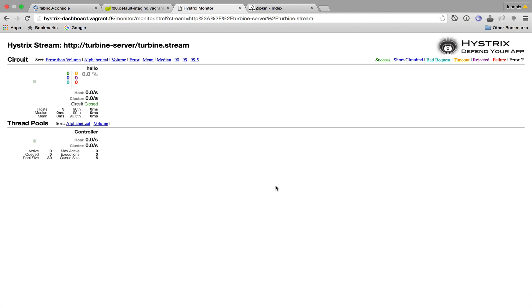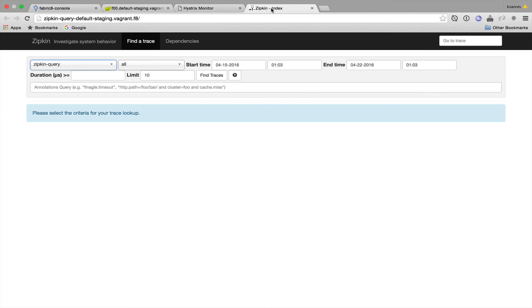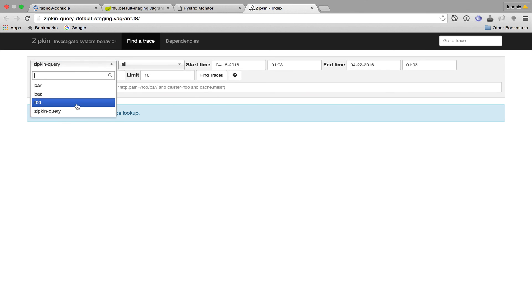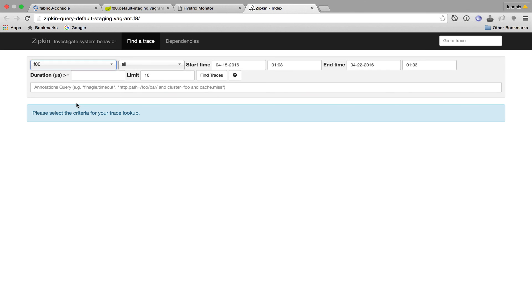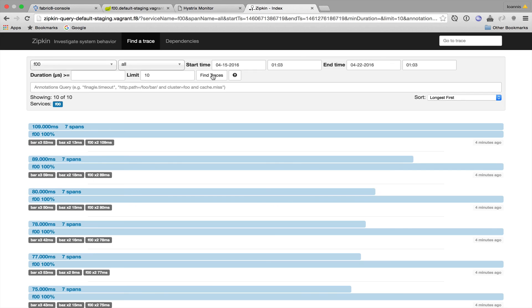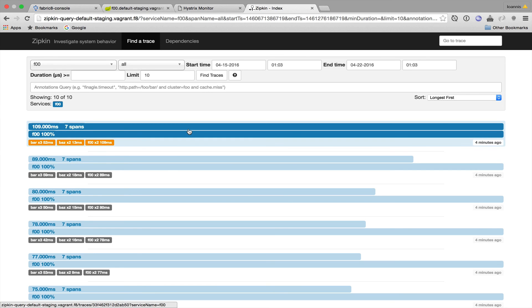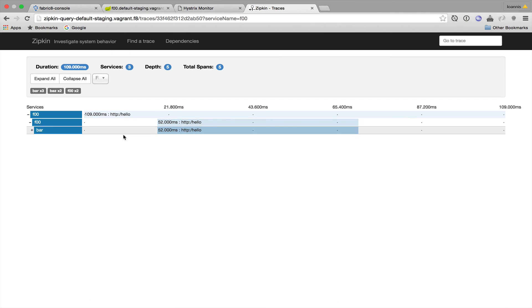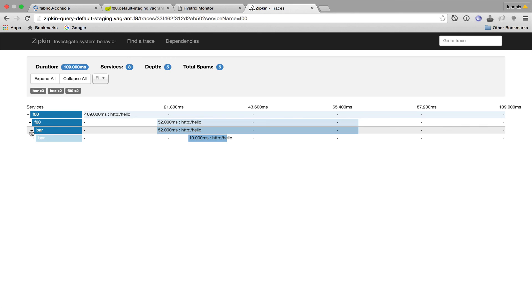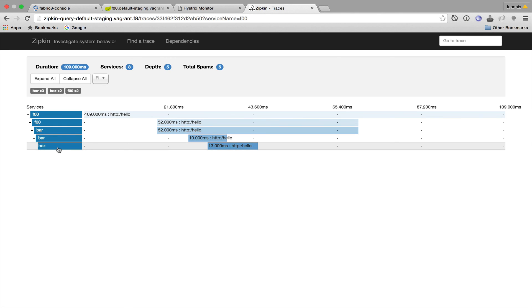We can also have a look at our Zipkin console to see some traces. So we can select the Foo service from the drop-down menu and then we can find traces, select the topmost trace which consists of seven spans which shows us the execution steps and the execution times which are all very useful information.